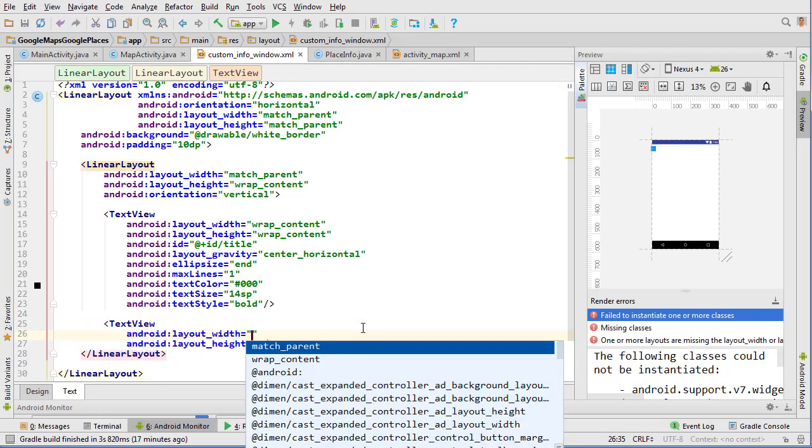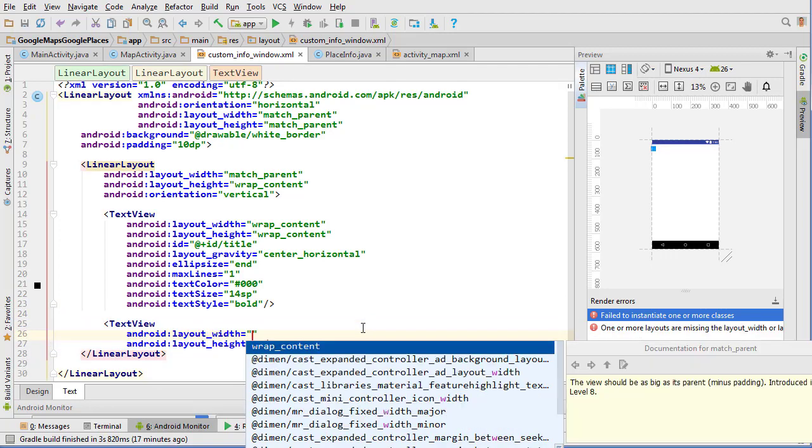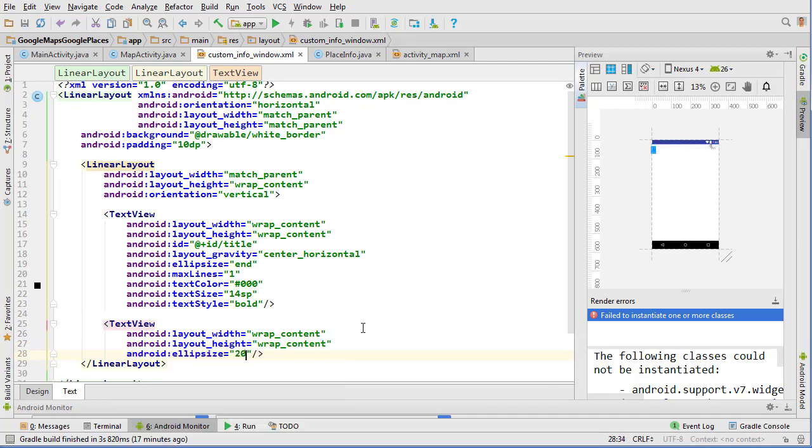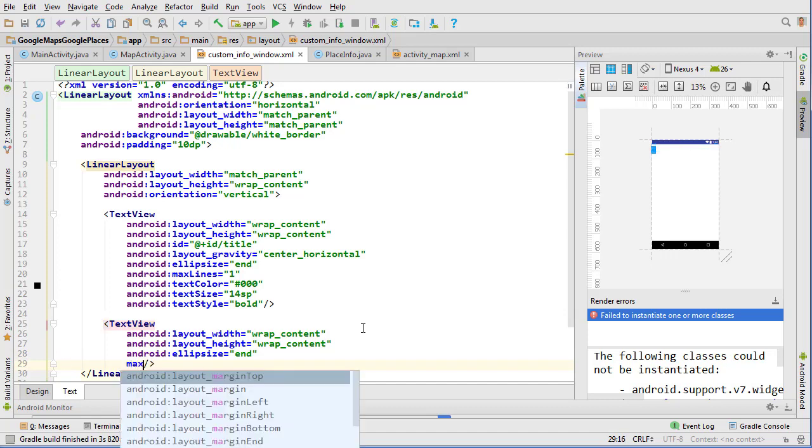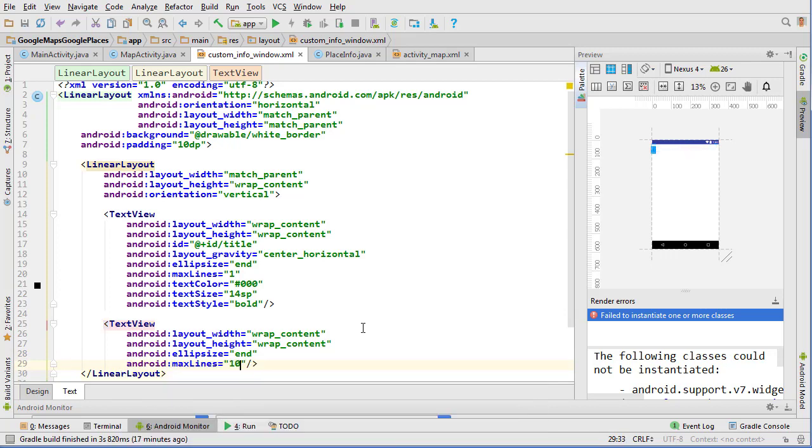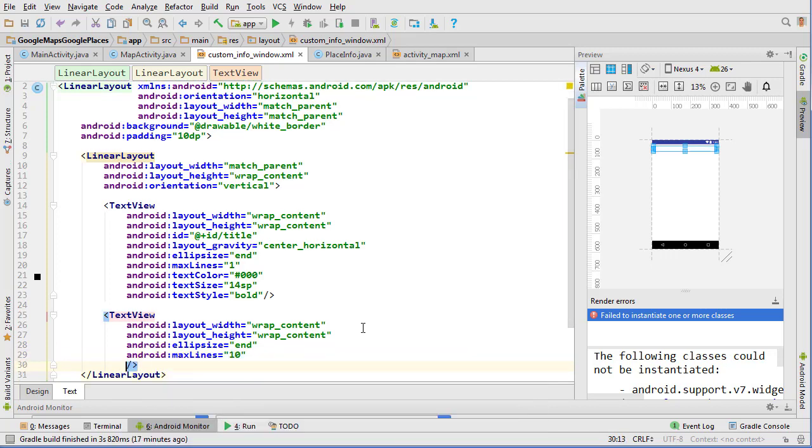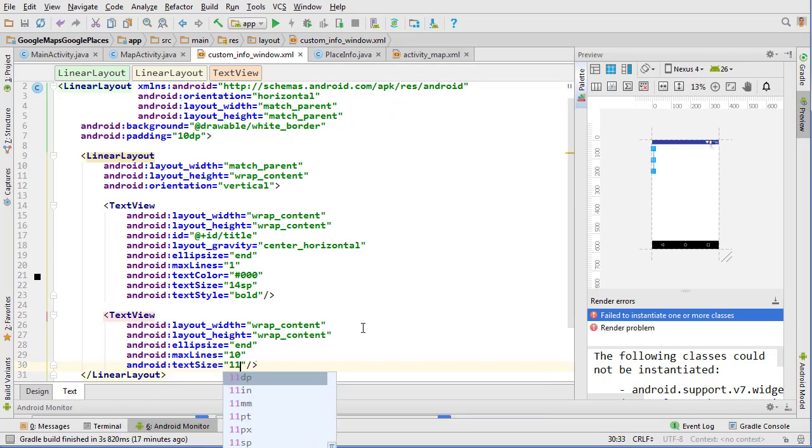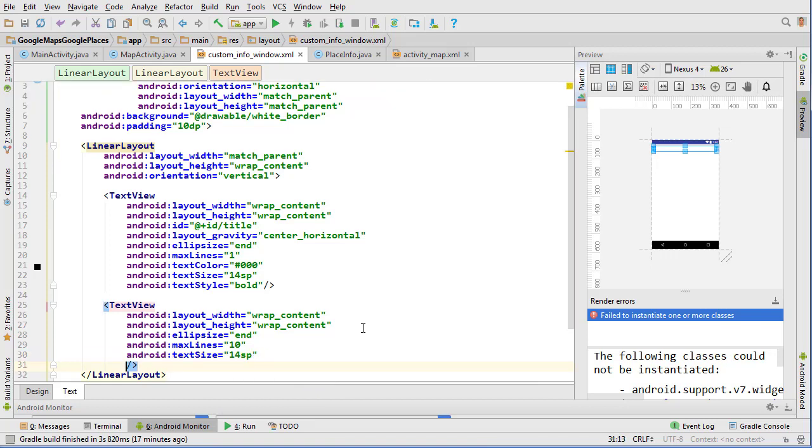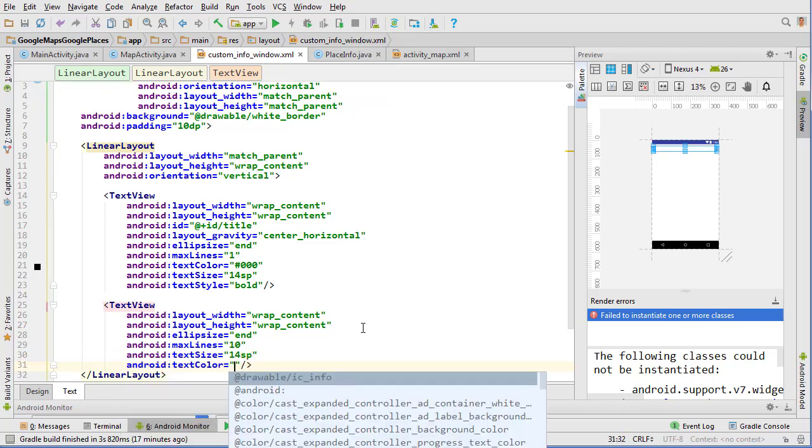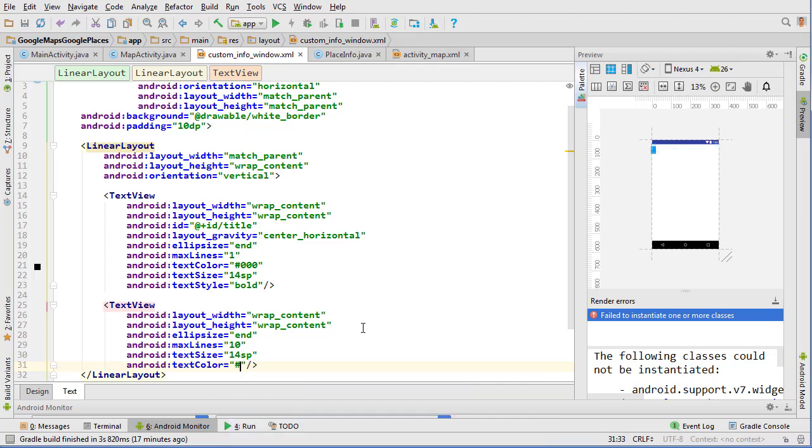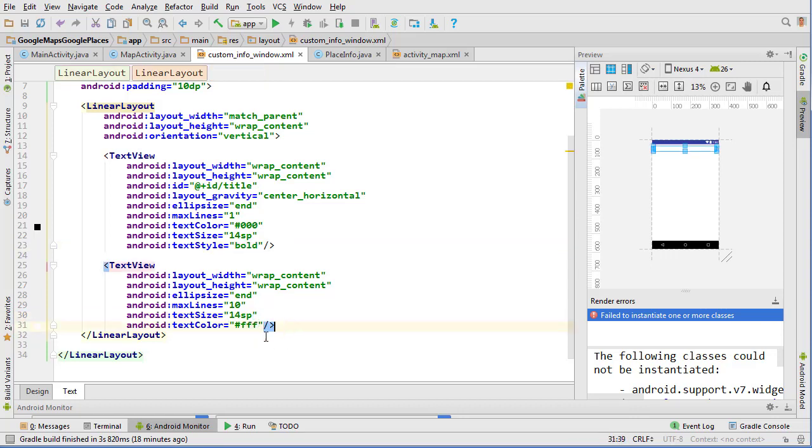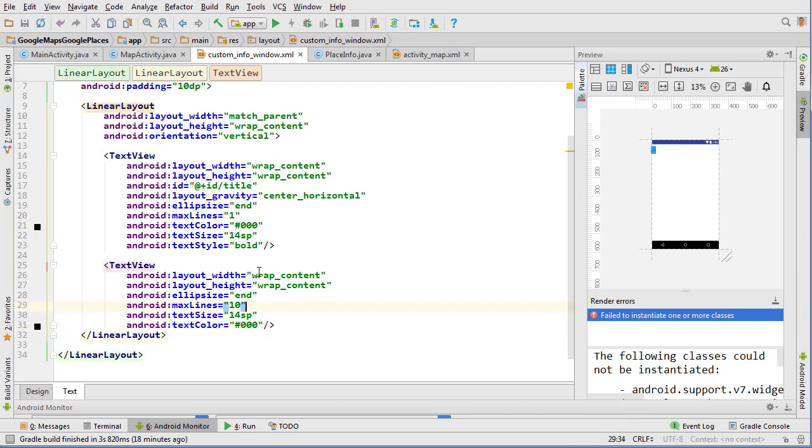Now we can write in something for our snippet. We can just do text view, wrap_content, wrap_content, and do ellipsize end. Then max_lines, just do 10, should be fine. I don't see us ever needing more than 10 lines for any of that information. Text size will be 14sp, text color, let's do like a gray color. Actually, we can just do black also. They'll both be black, this one will be bold, that one will be not bold.